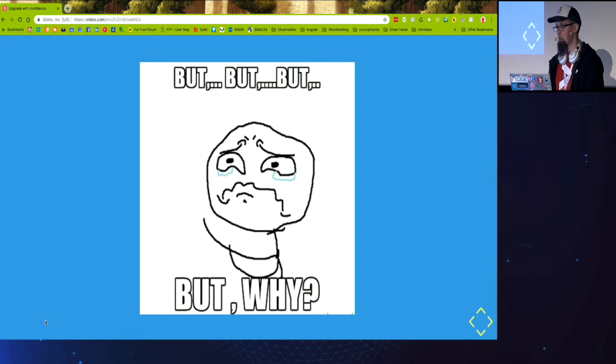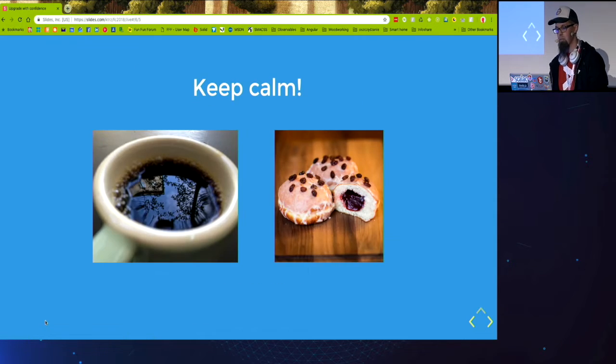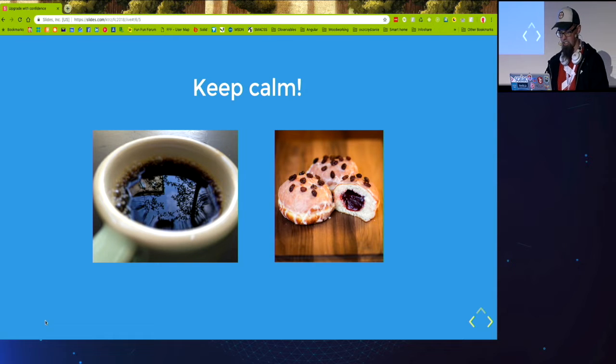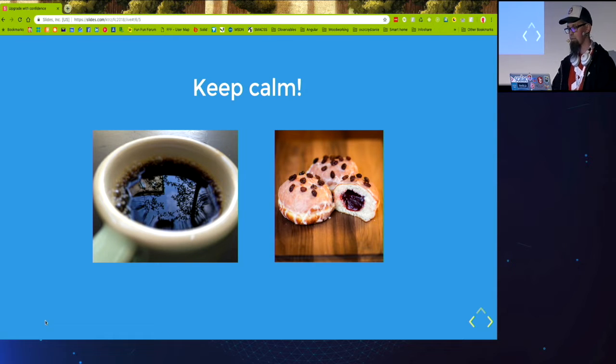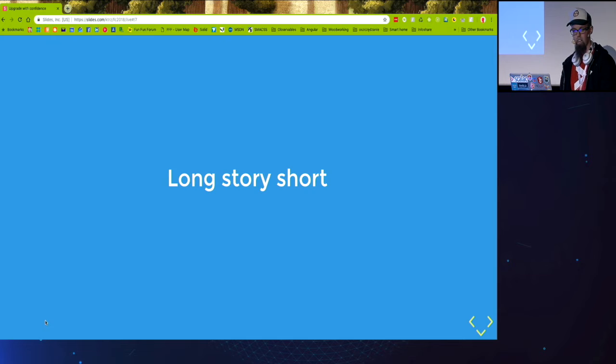But in situations like that we need to keep calm, grab a cup of coffee, maybe a donut, and start to Google.